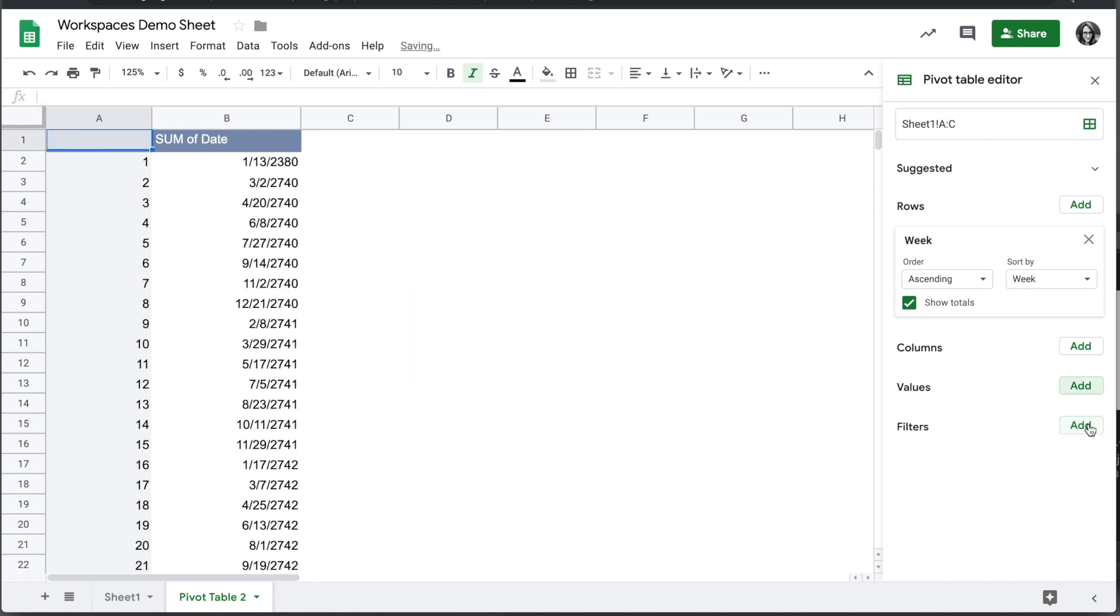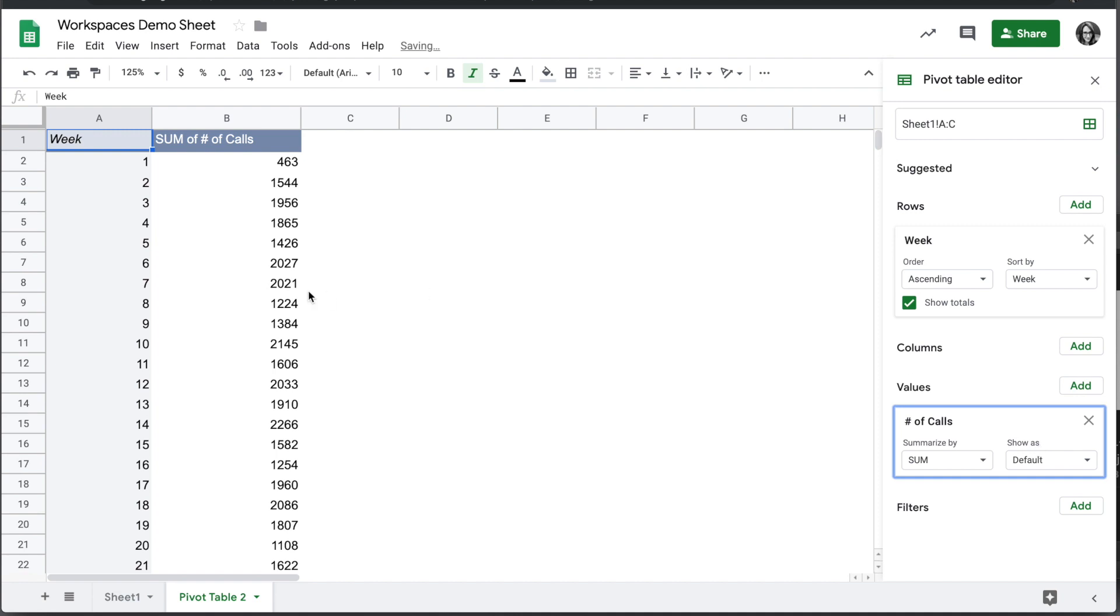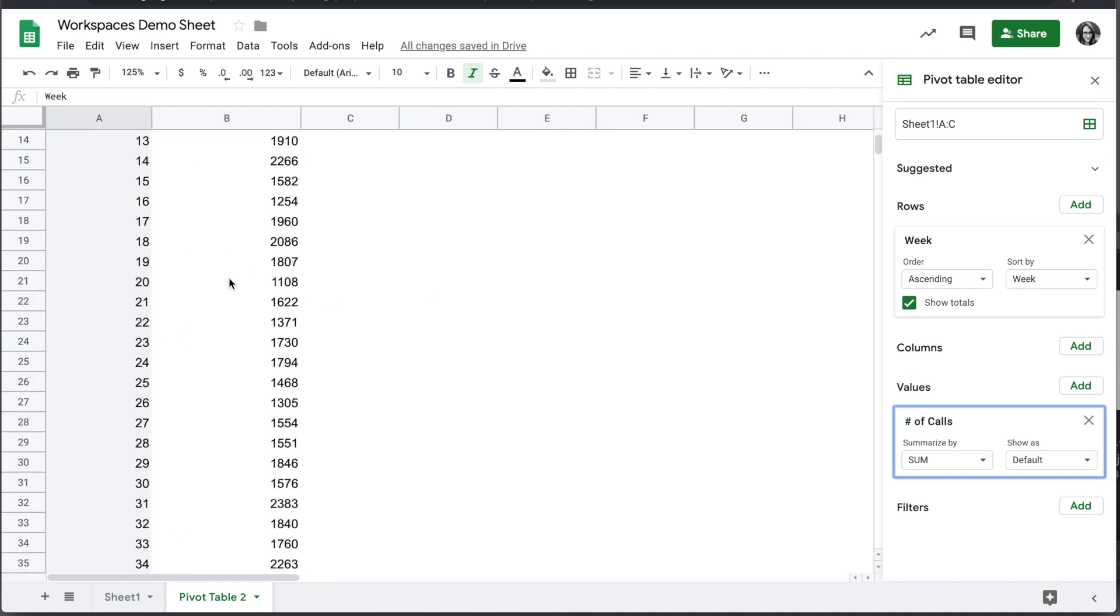And then we will go ahead, and we've got our week populated now under rows, we will add the values of the number of calls, and we automatically get the total by the week number now.